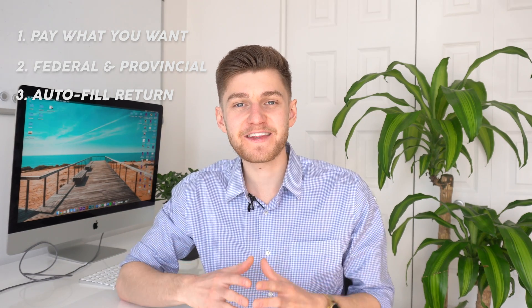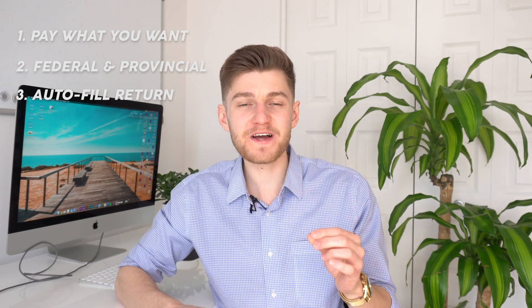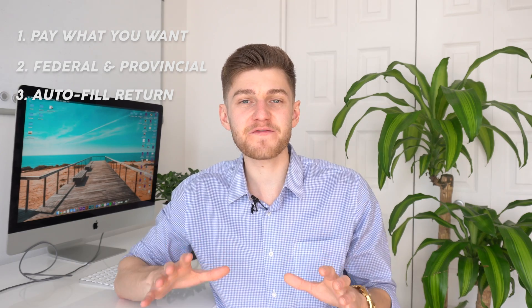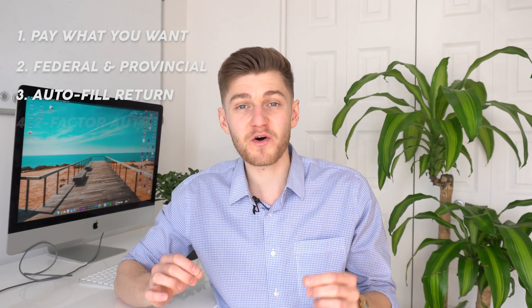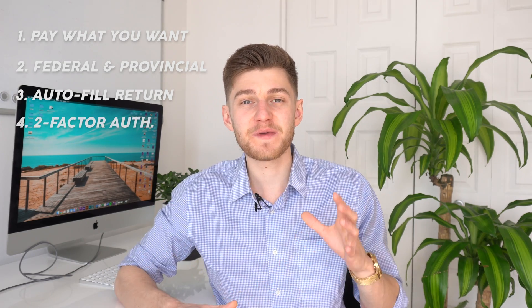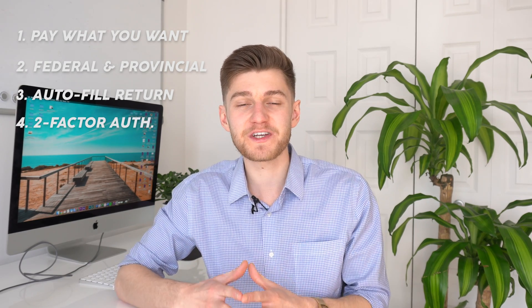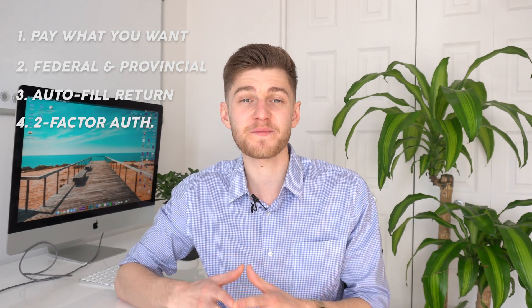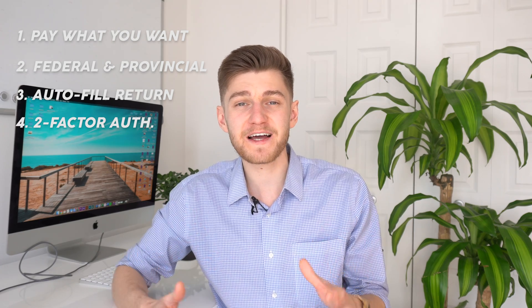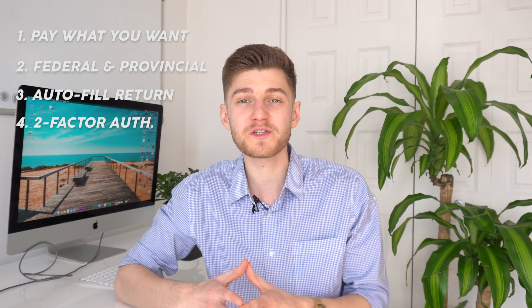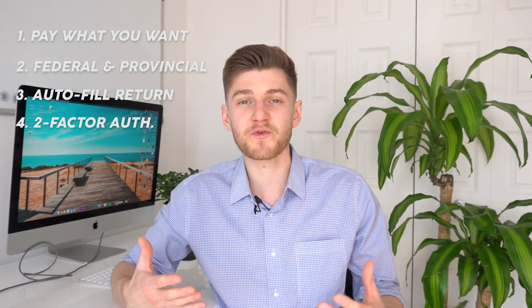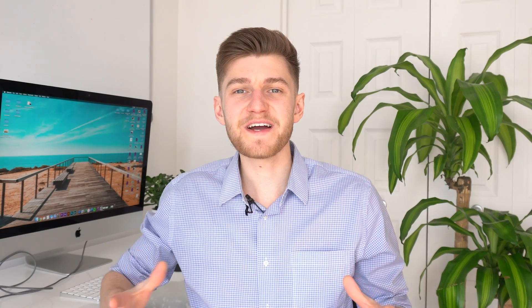Last but not least before we dive into the walkthrough of SimpleTax do rest assured that your information is all secure because your information is fully encrypted within SimpleTax and you can also turn on two-factor notification in order to keep your information safe.